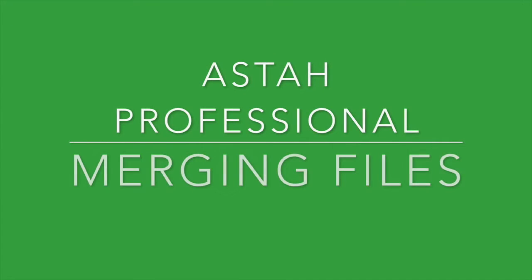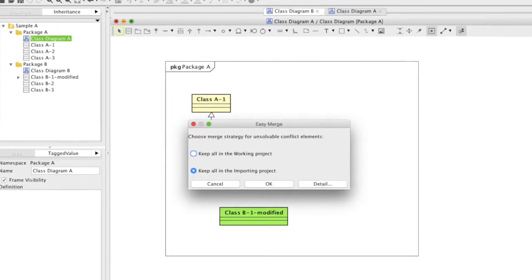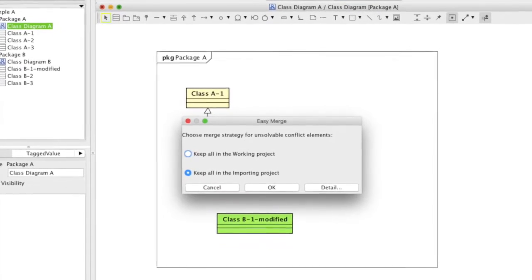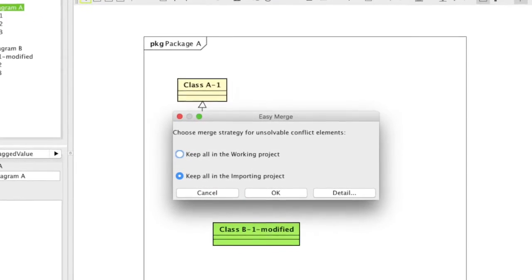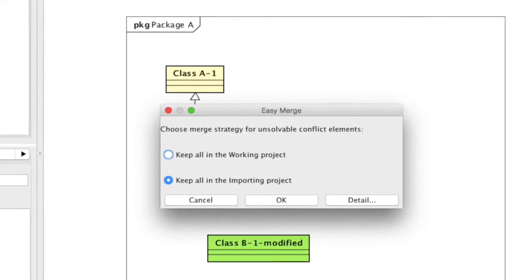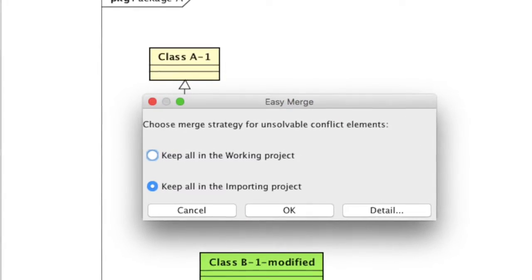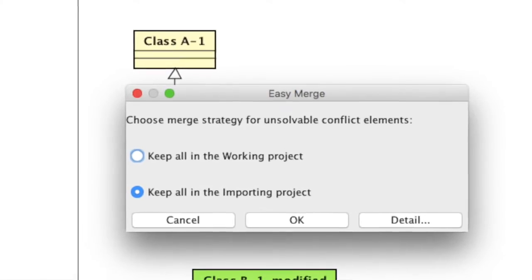There are two ways to merge files in NASDA: easy and detailed. Easy merge is to simply import one project to another by choosing which file to be kept when there is a conflict.